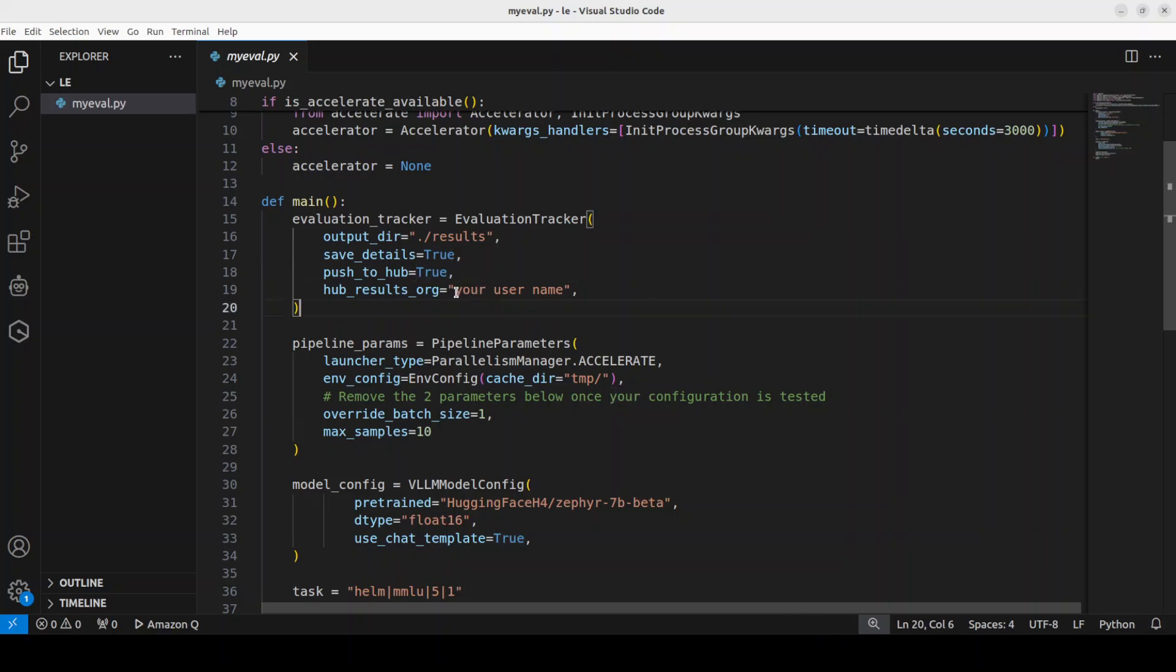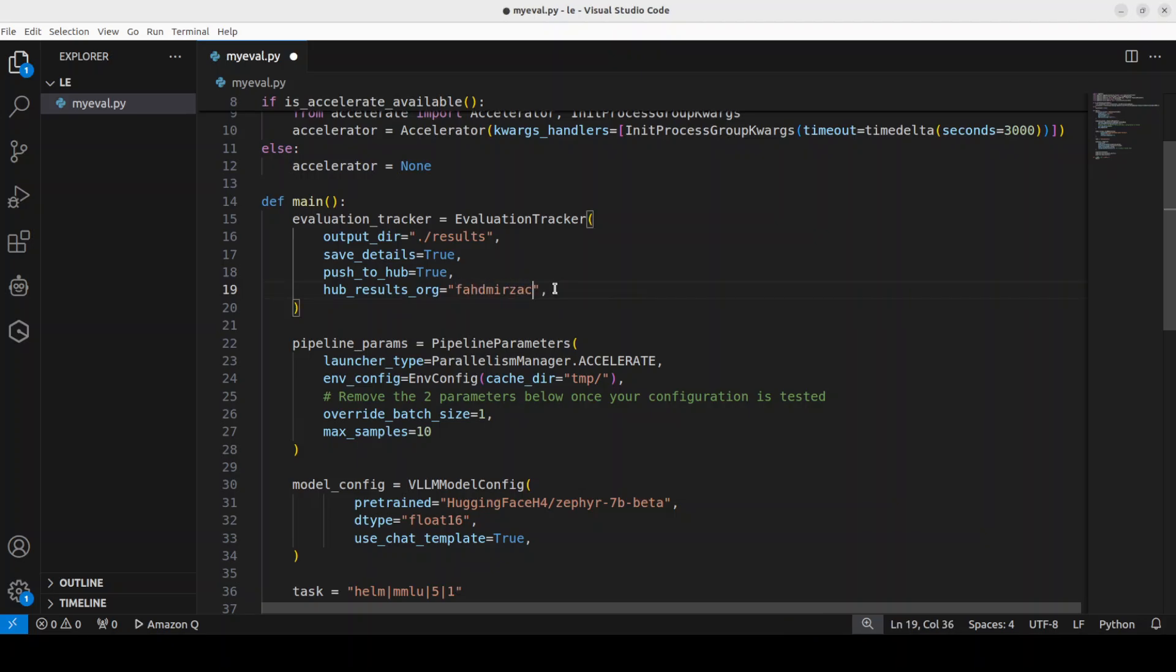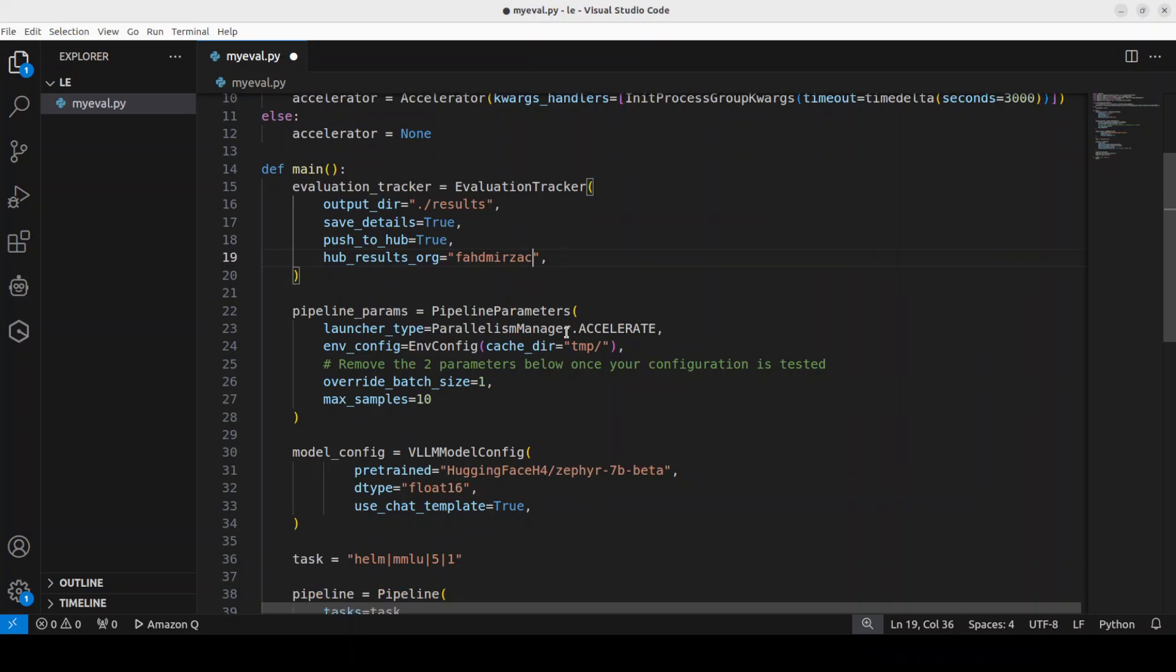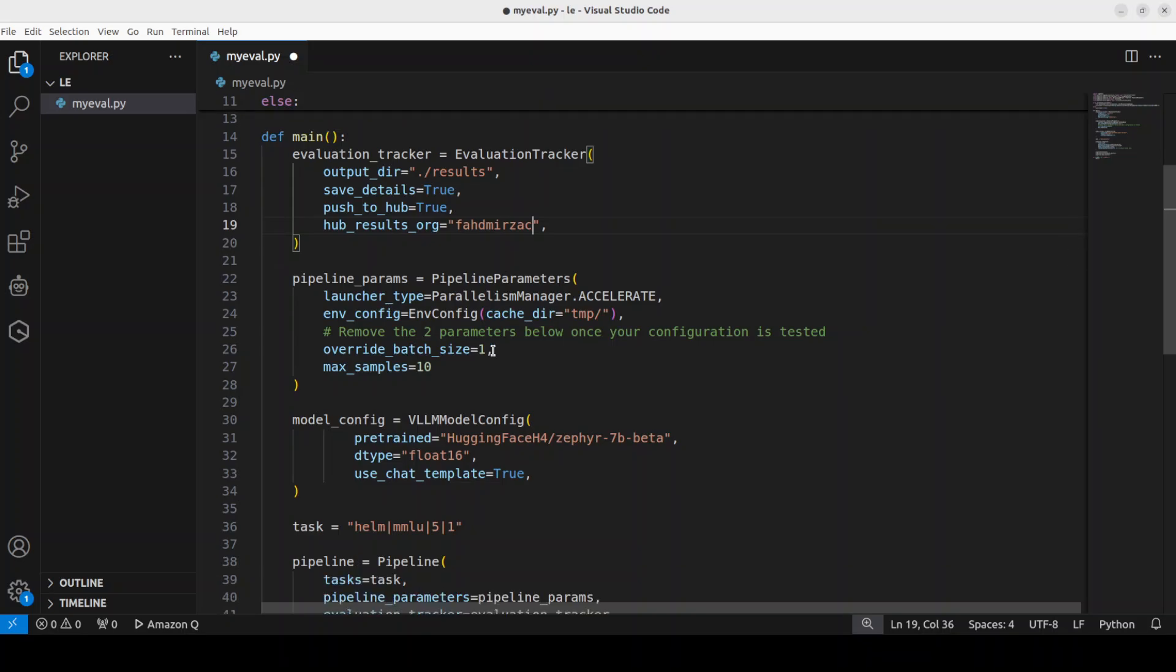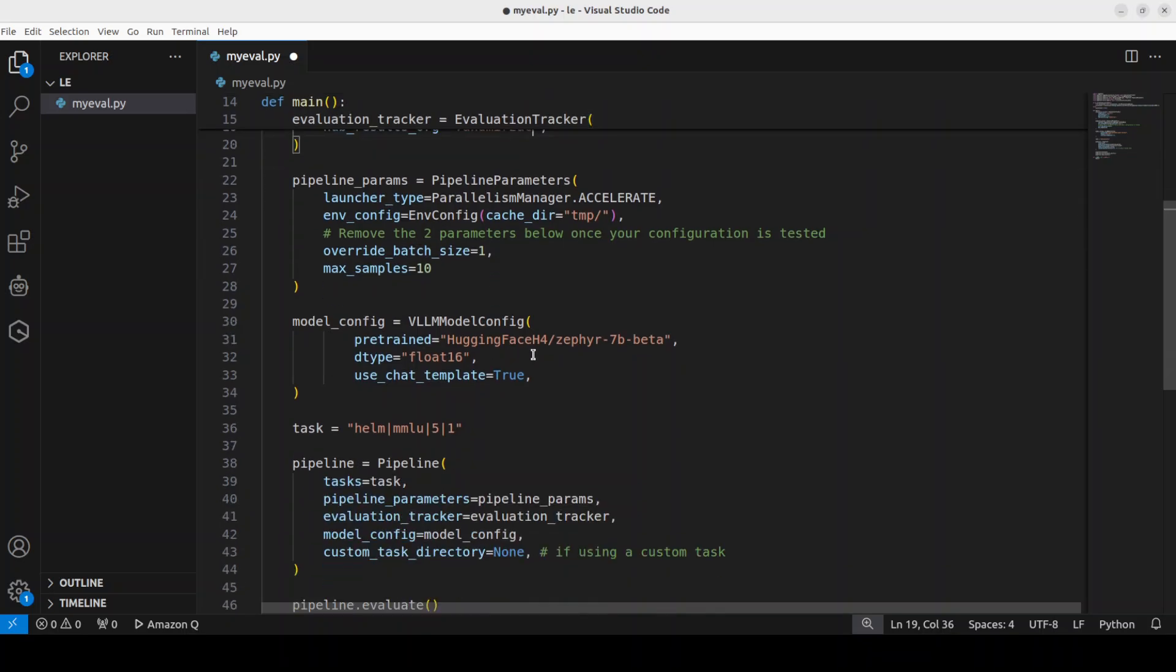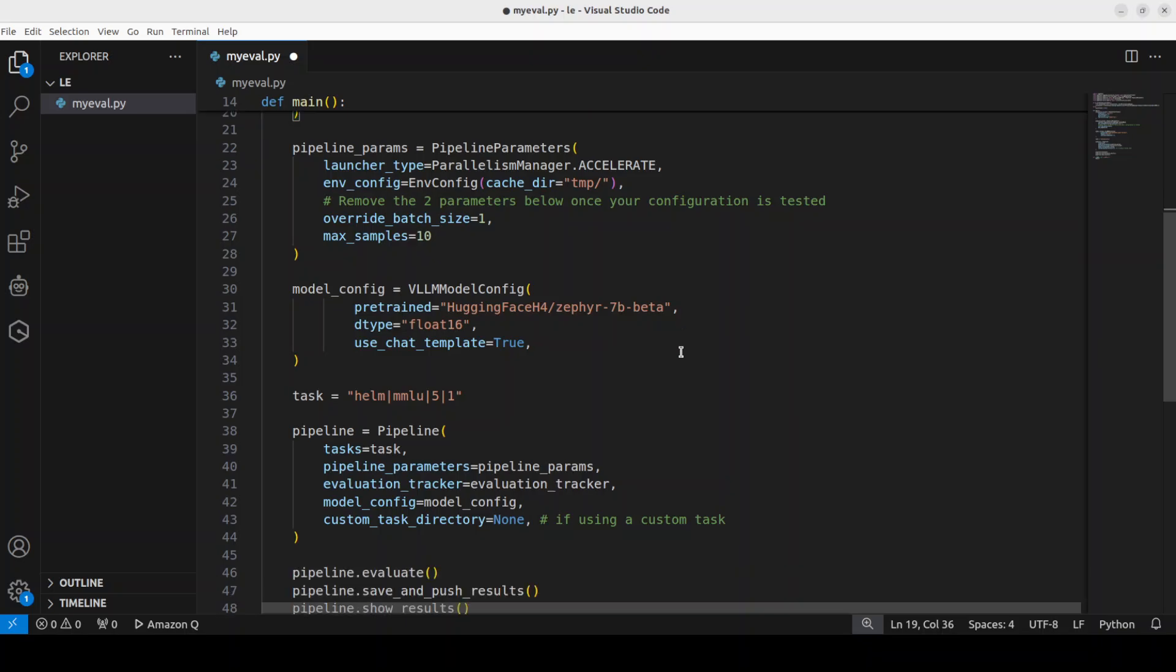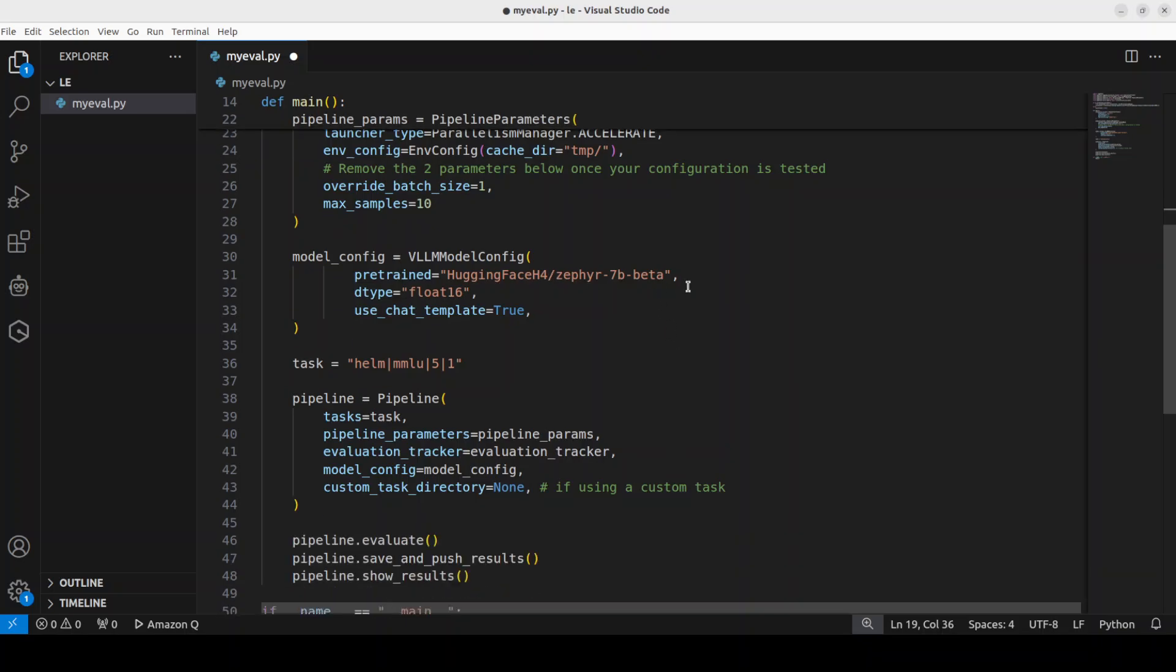And then these are the pipeline parameters which you can set if you like, but I'll just go with a default one. And then this is a model config. I'm using Hugging Face's on the fire 7 billion model, but you can use any model from Hugging Face.